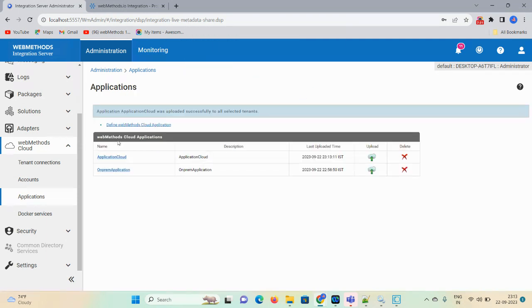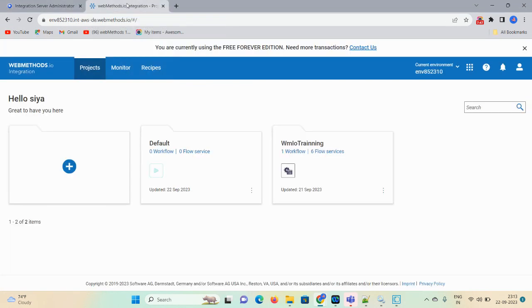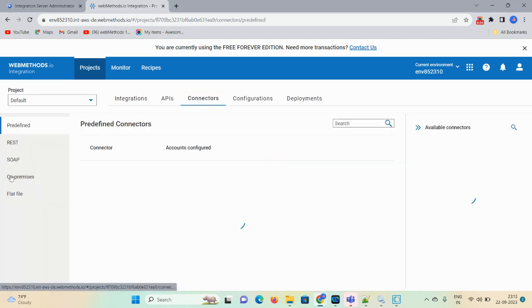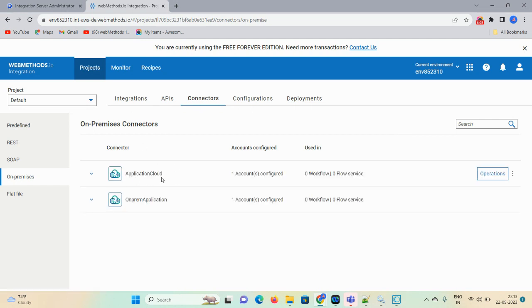So I'm done — I created a tenant connection, accounts, then applications. Let me show you this particular connector and whether the connectivity between on-prem to cloud gets executed. Click on your project, click on any service, then click on 'Connectors,' click on 'On Premises,' and here you can see 'ApplicationCloud.' I created that application, uploaded my service details — that's what is showing here. I just want to test if it is working fine.